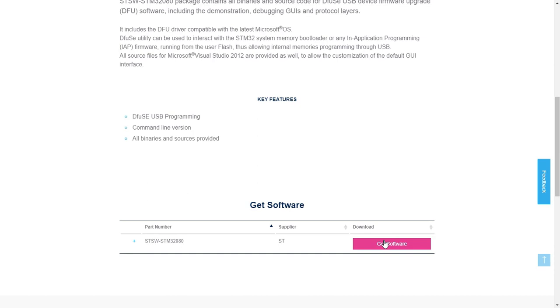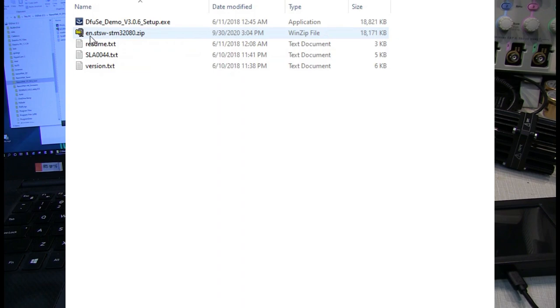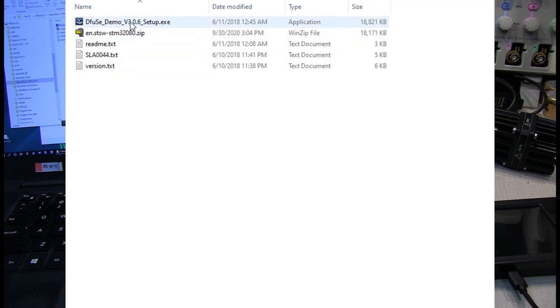Then they send you an email with a download link for you to download the zip file. So once you register and you get your email with a download link, you'll get this, you can download this zip file right here. Inside the zip file is a couple of text files and this setup executable.